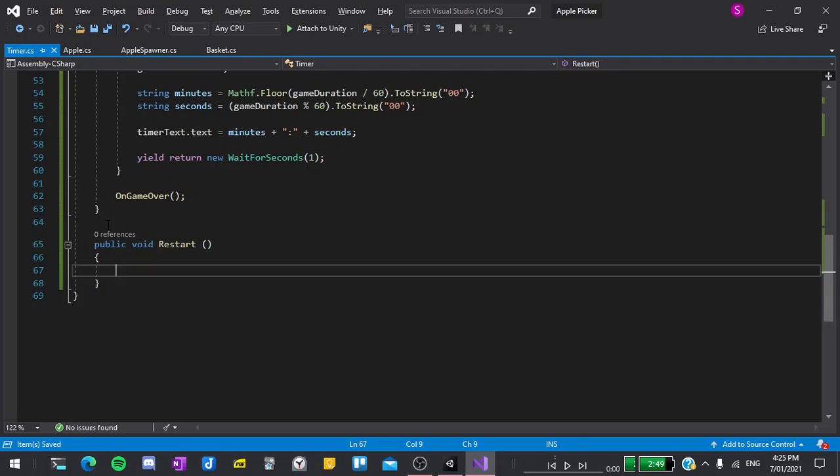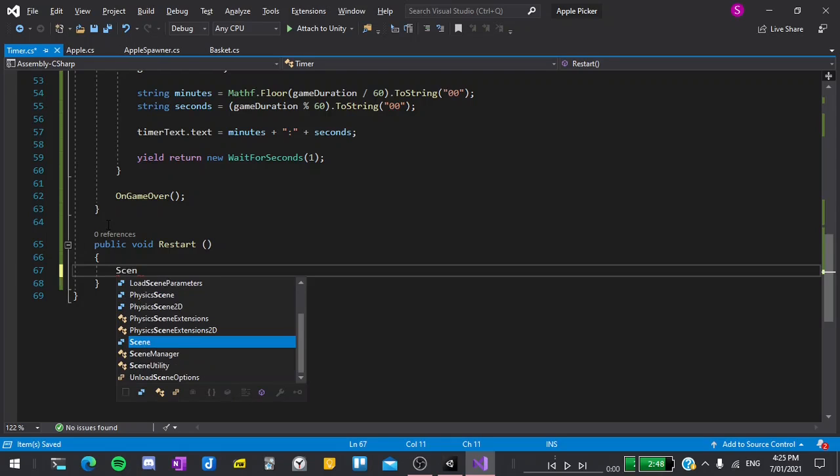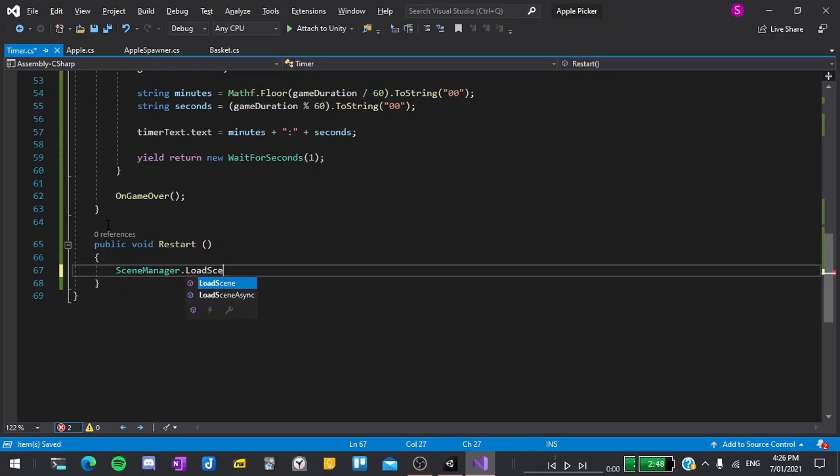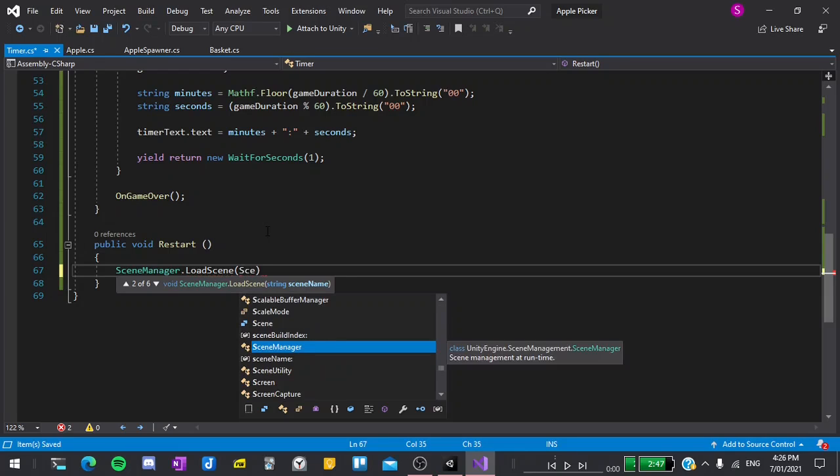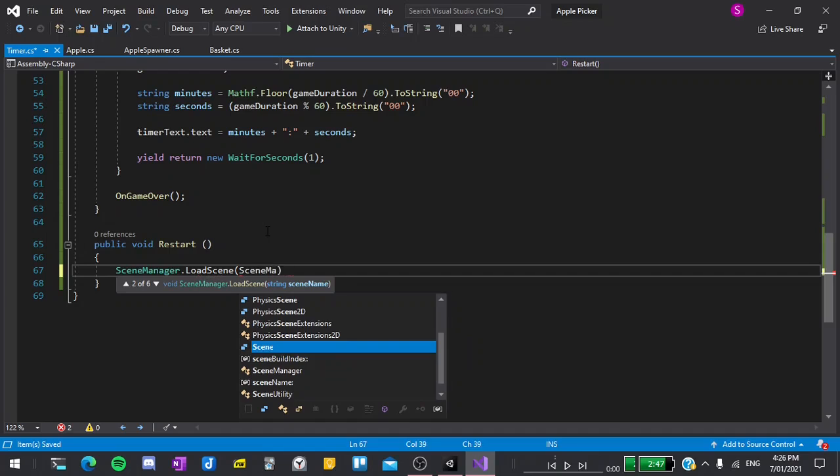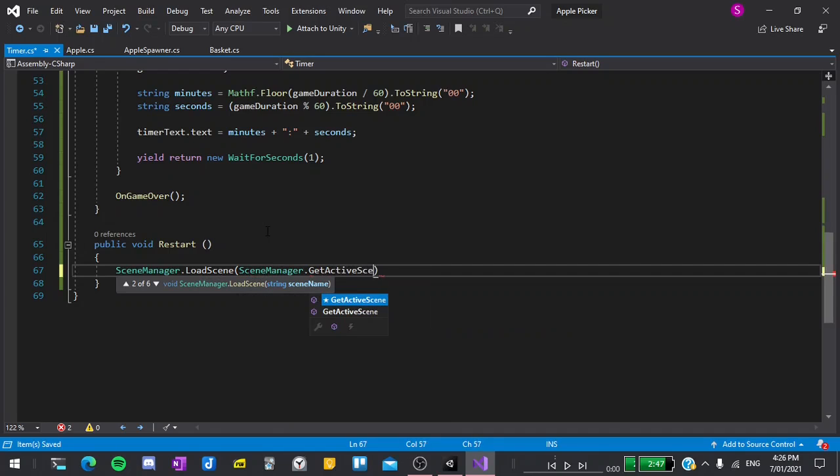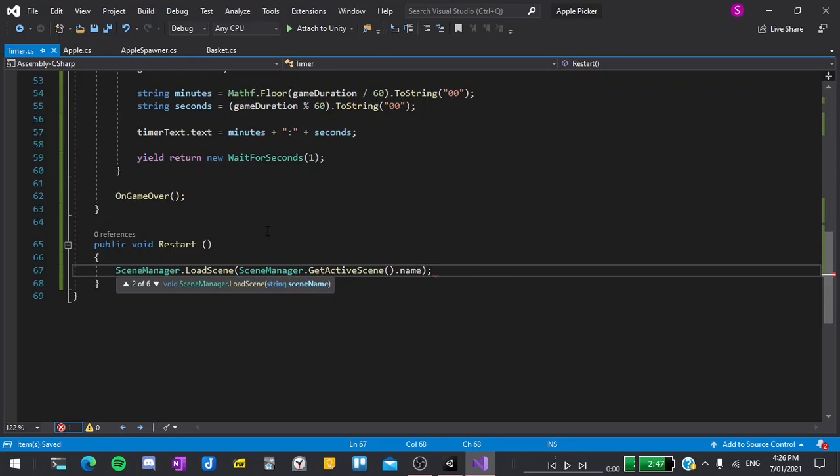Inside this function all we have to say is sceneManager.loadScene and as you can see it wants a scene name as input. Since we want to restart the game we just want to load the same scene that we are currently in. So I'll say sceneManager dot getActiveScene to get our current scene then dot name to get the name of the current scene.